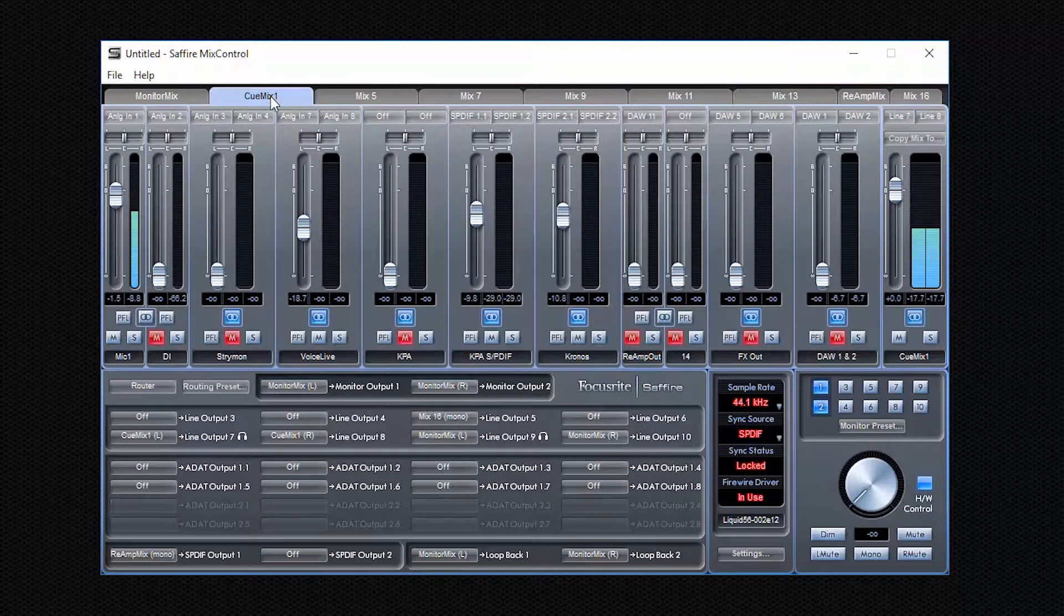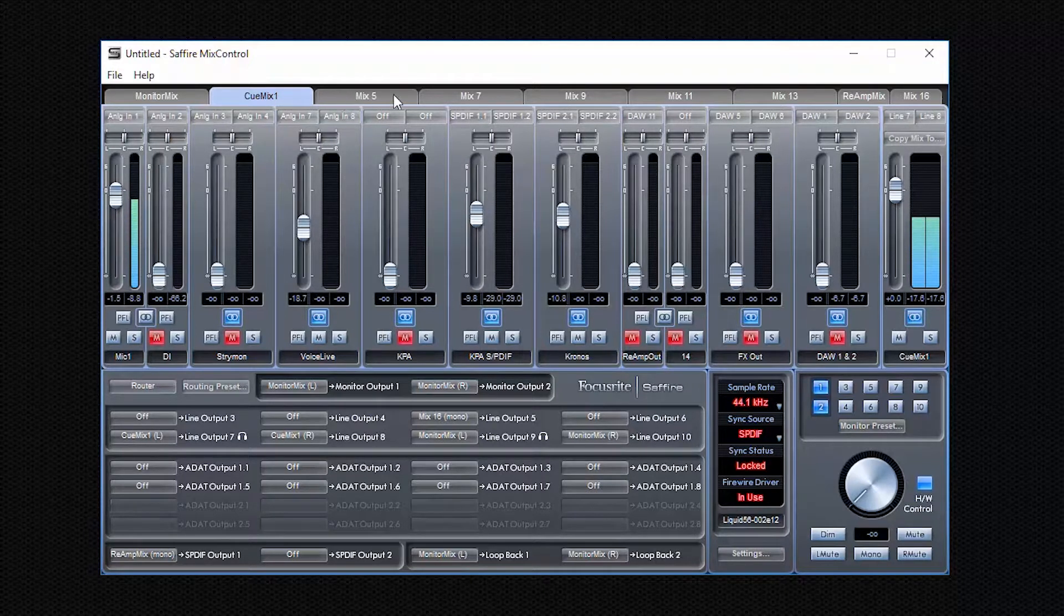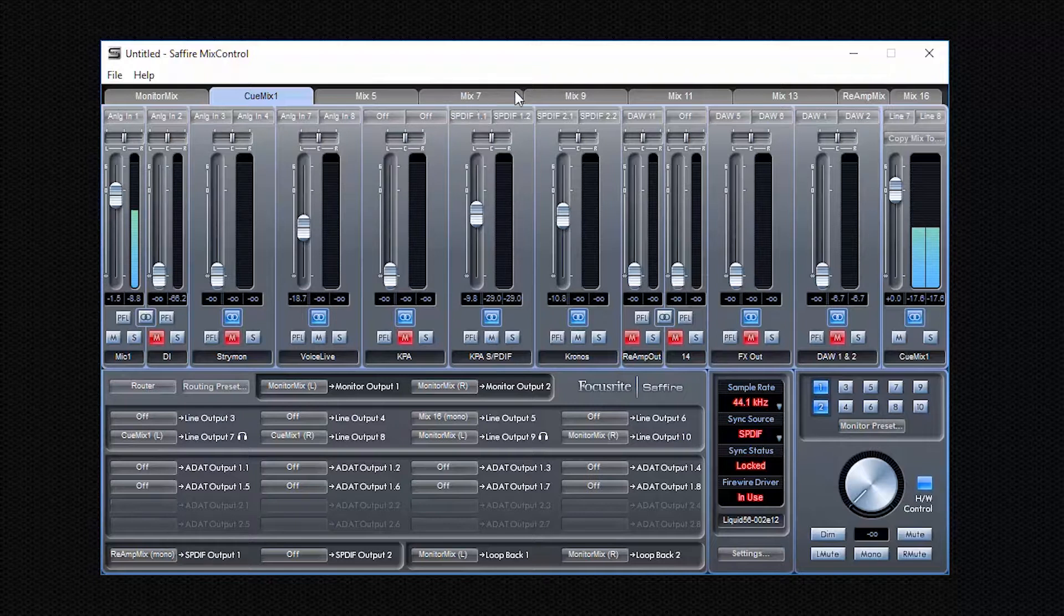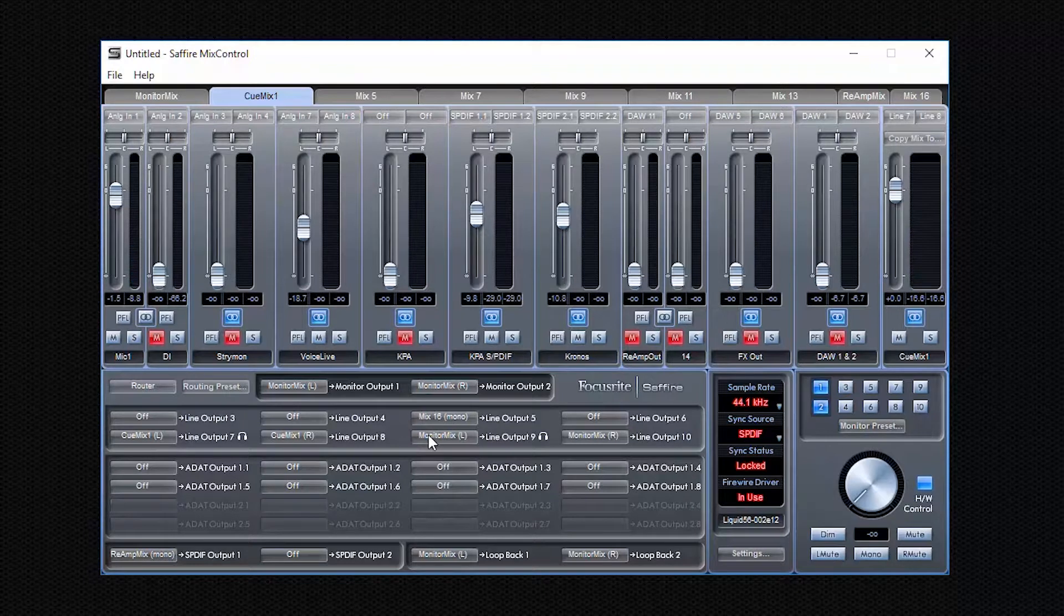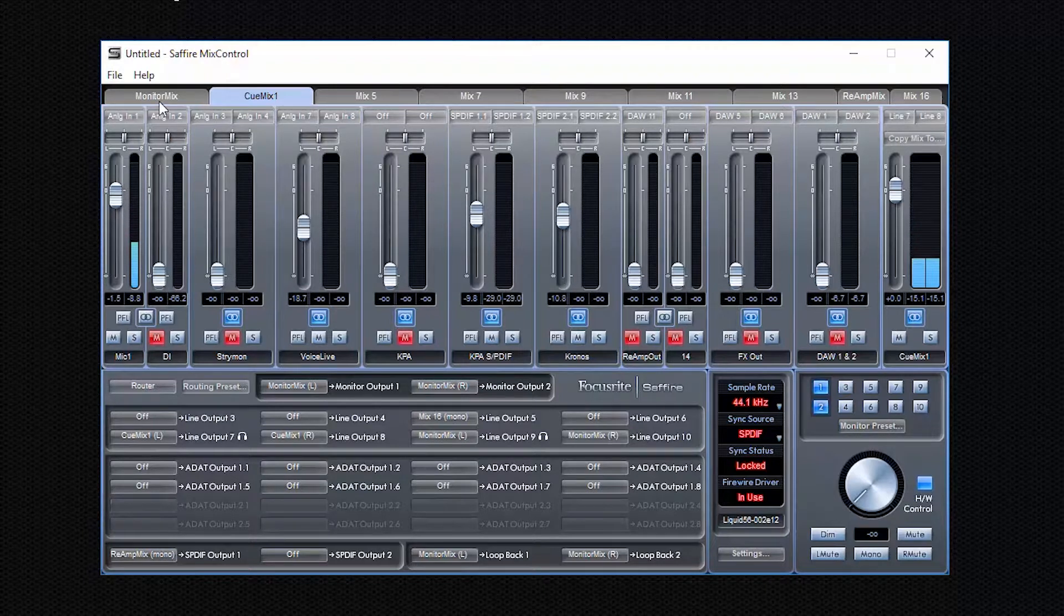And this way you can make an individual mix for the vocalist, while you at the same time, if we switch back to the monitor mix, you can have a totally different mix. For example, in this case right now, we have muted all other stuff. I just listen to the vocal so I can focus on it while he's singing. Maybe I want something different. I can set up whatever I want and it's different to the cue mix one.